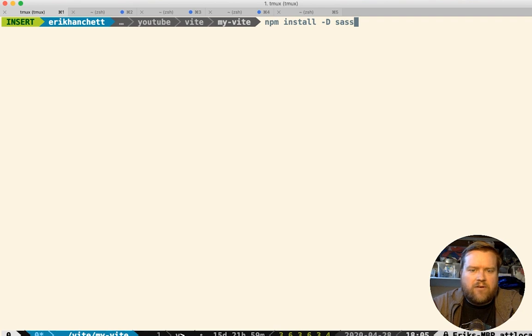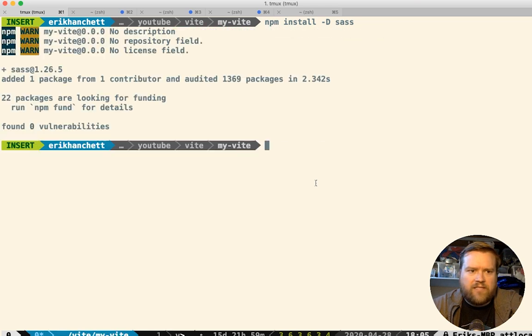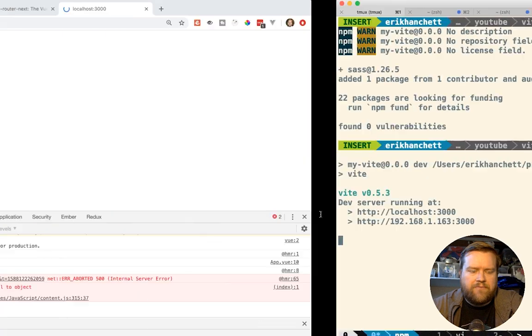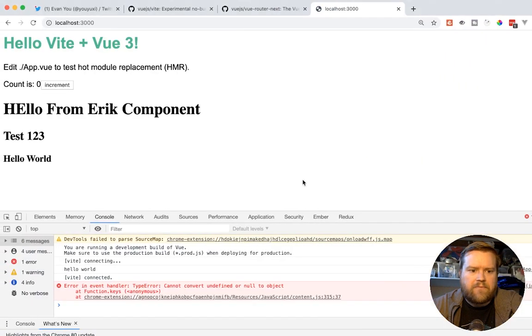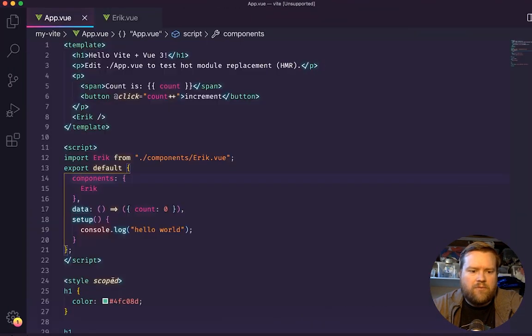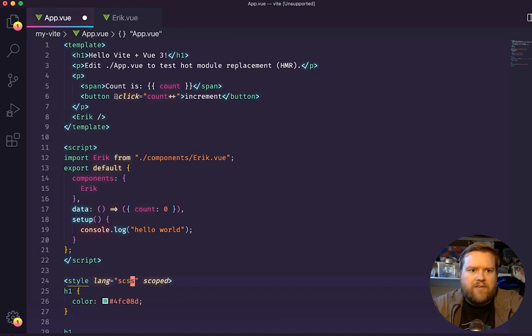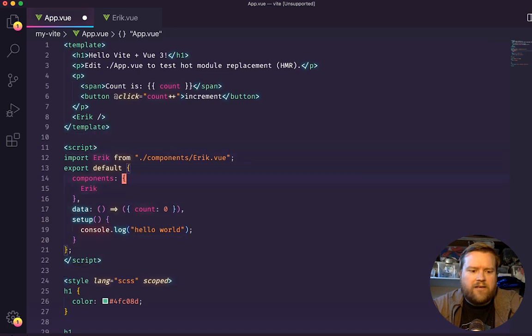I can do npm install dash D sass. And this will go ahead and install SASS for us. So once we have SASS involved, let's see if it works. I'm going to do npm run dev. And now remember if we do, I believe it's lang equals SCSS.